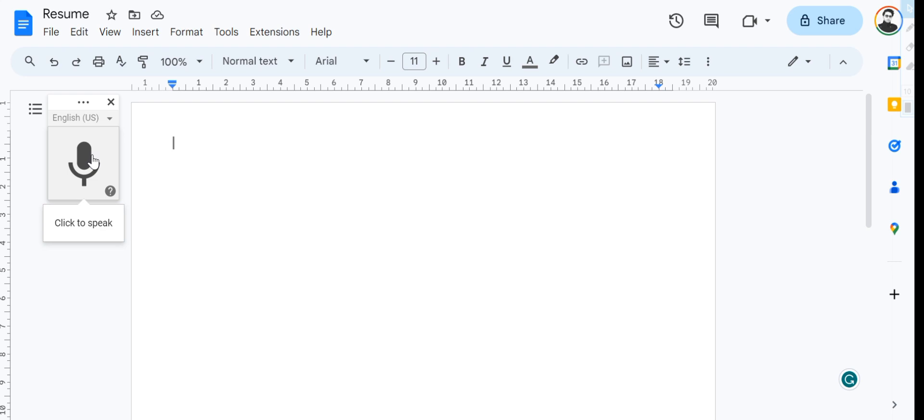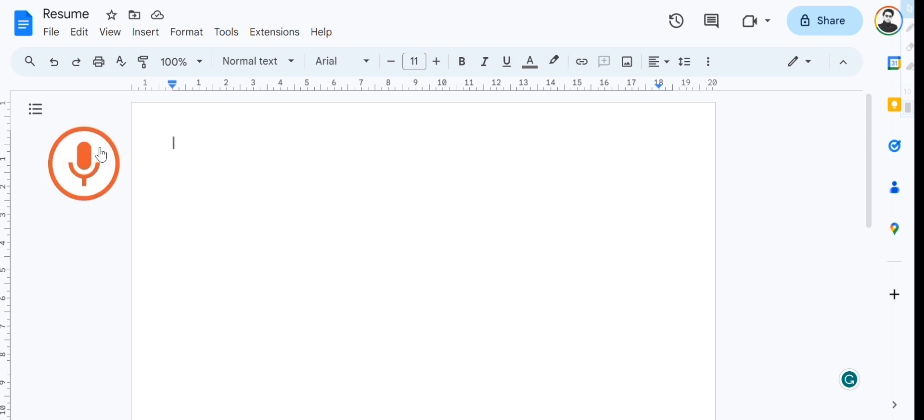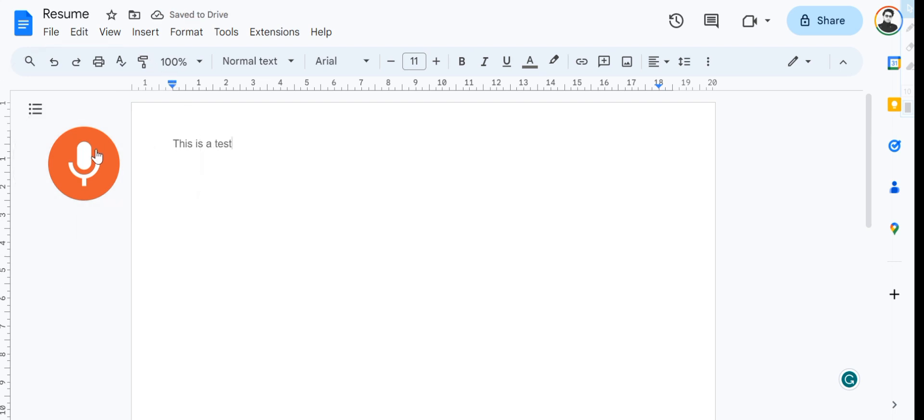Once you've provided the access, you can click on the microphone and start speaking. So let's say a sample text: this is a test. And as you can see, it has recognized my speech and written this is a test.